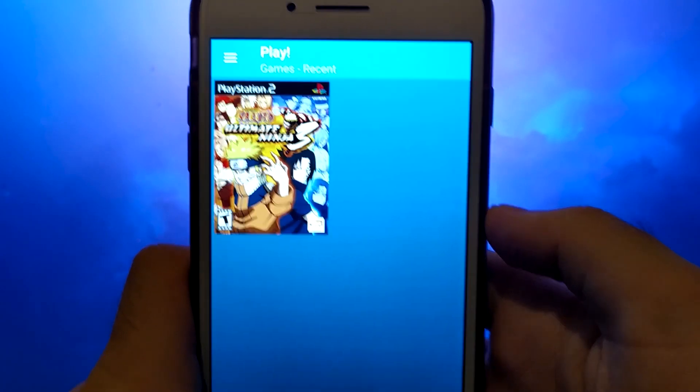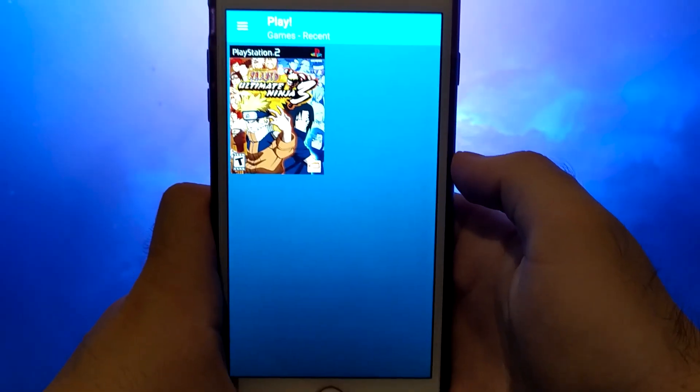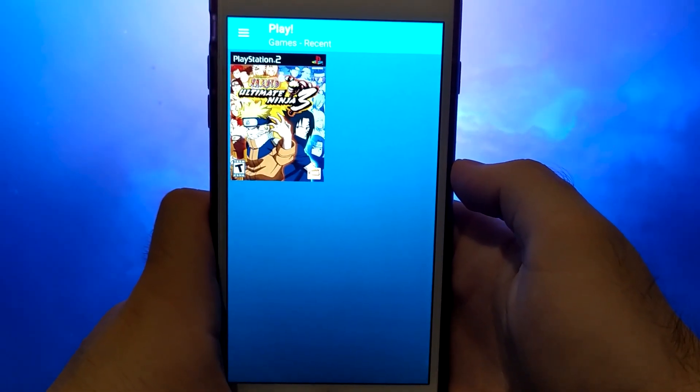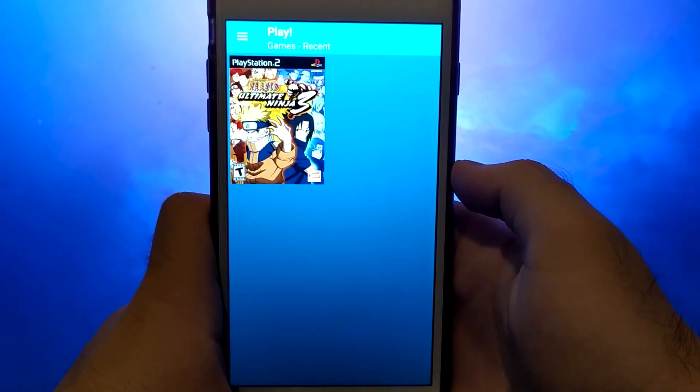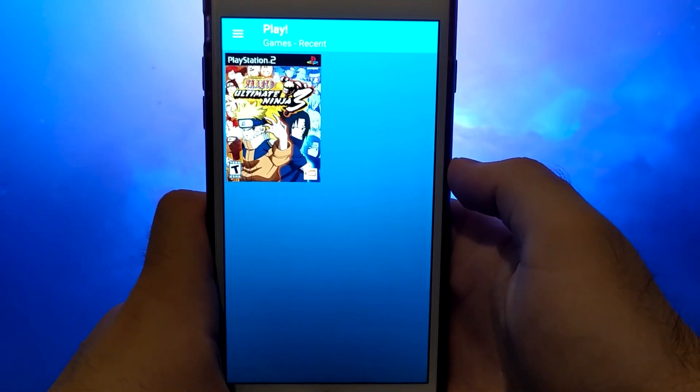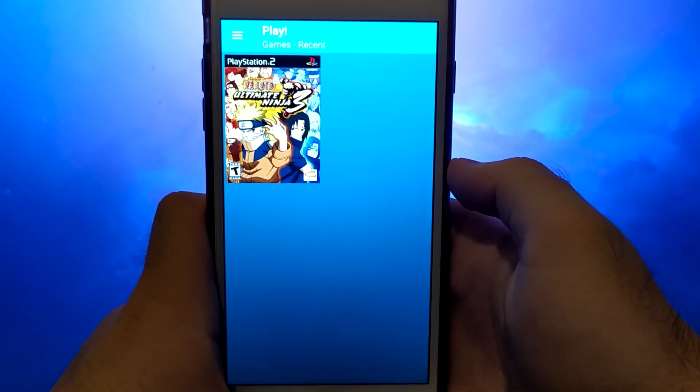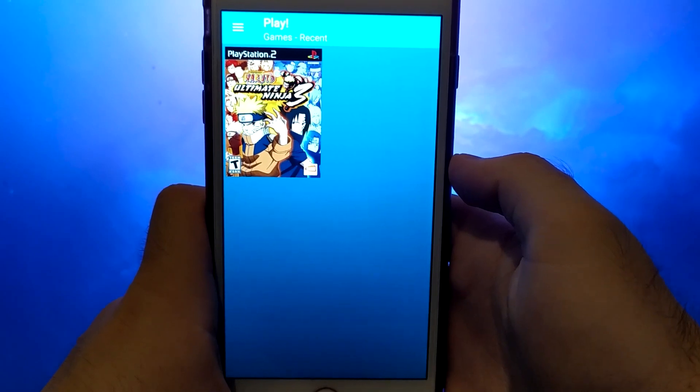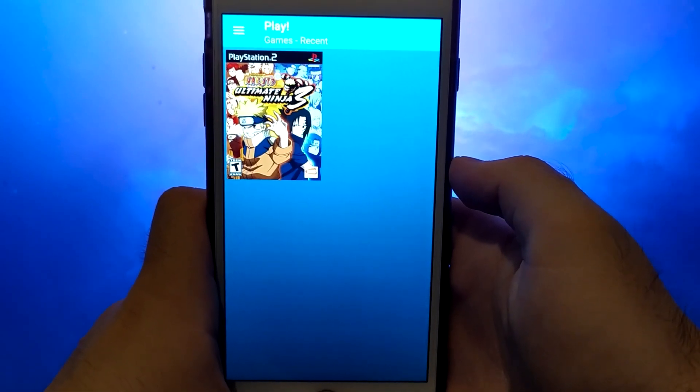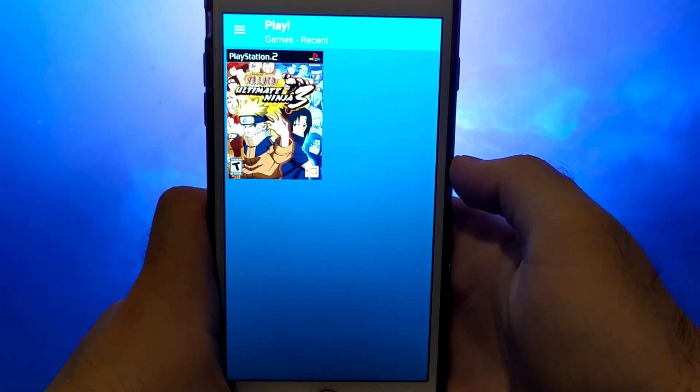I'll take you through each step, making sure the process is smooth and easy to understand. Make sure to stick around for the entire video so you don't miss any crucial steps.